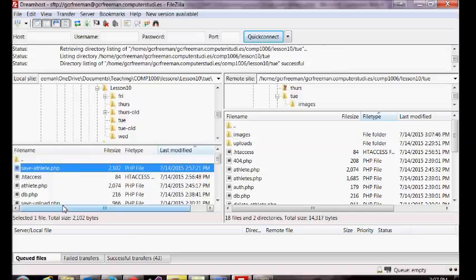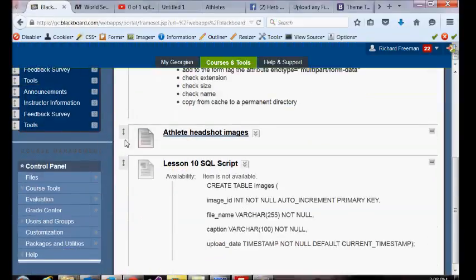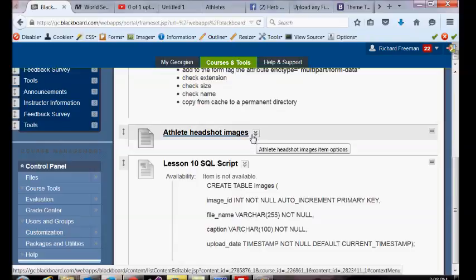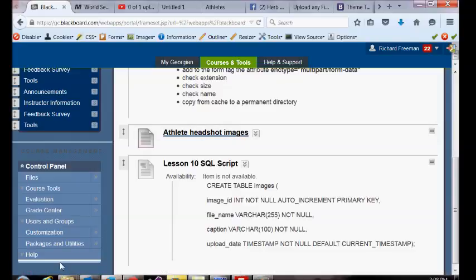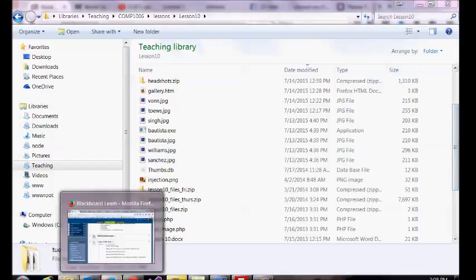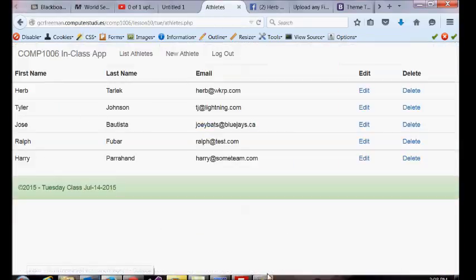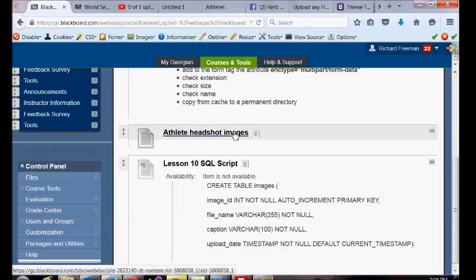I'll upload my save page. Then I want you to go on to Blackboard — in lesson 10 I've given you six JPEGs in a zip file, so download this athlete headshot images folder. Download it to your computer and extract the files, just put it in any directory on your local machine. It's got six JPEGs, each one nicely sized at 600 by 600.